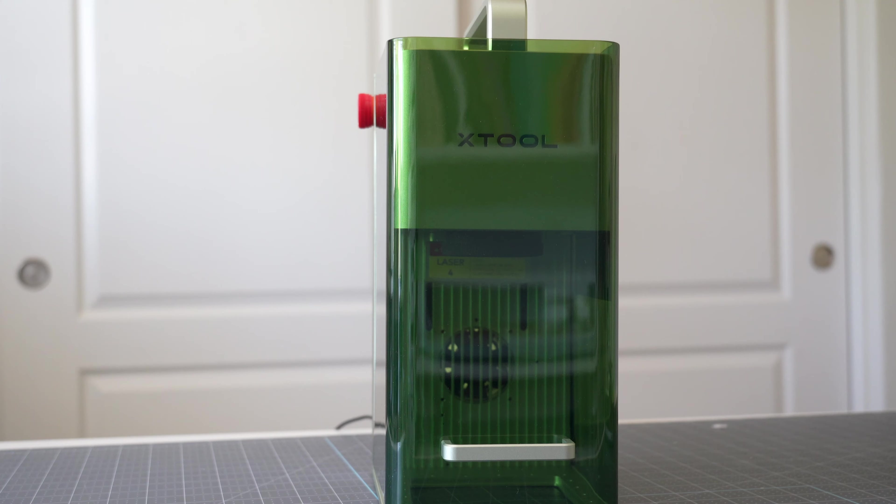In this video I'm going to show you how to set up your Xtool F1 and complete your first project. Let's get started.